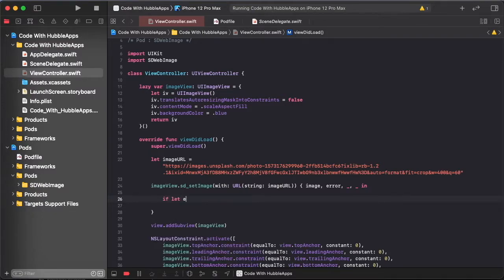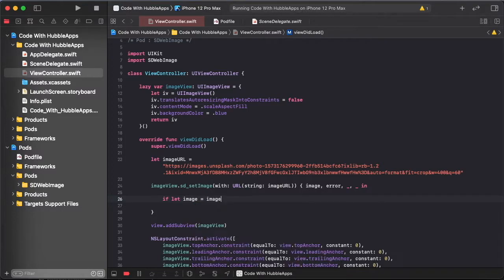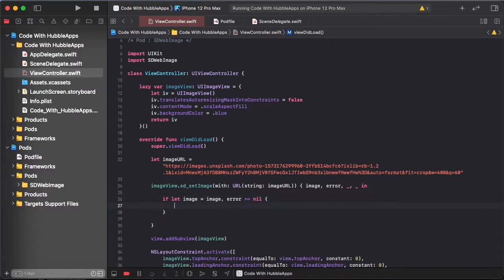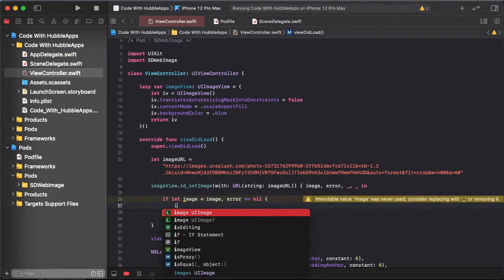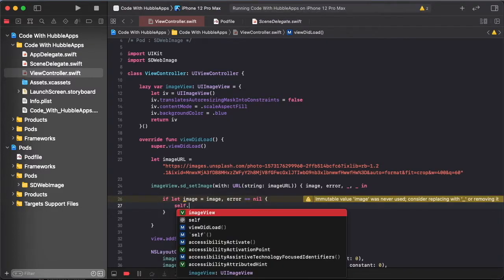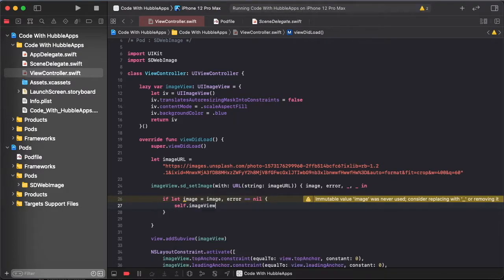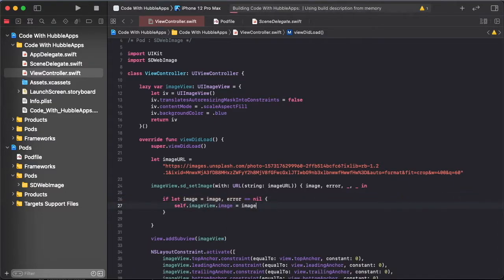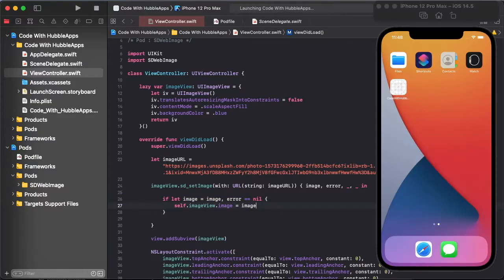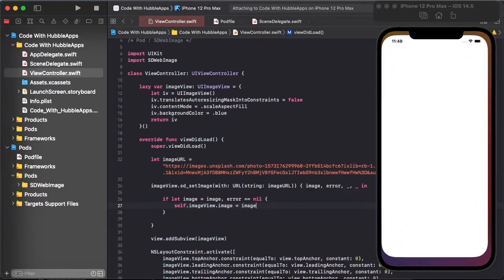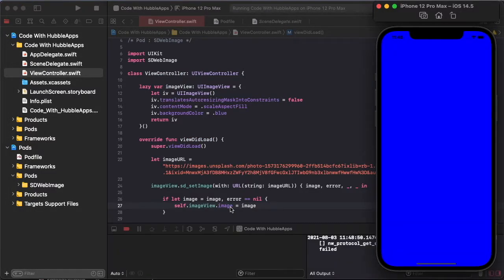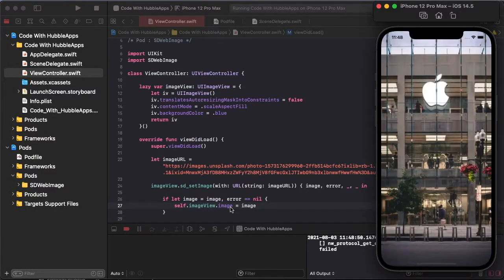And if let image as image optional and error is nil, so set our image. imageView.image, so this is catch.